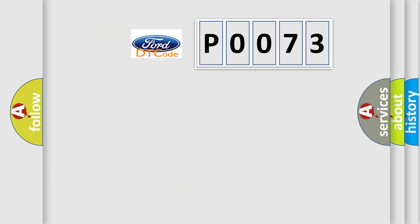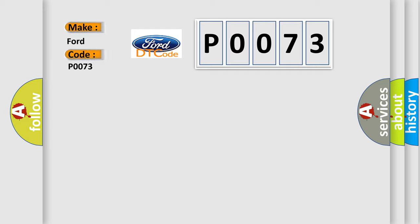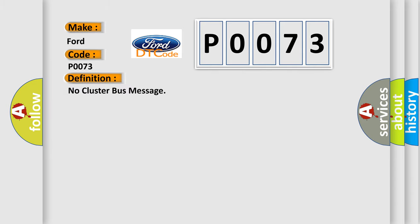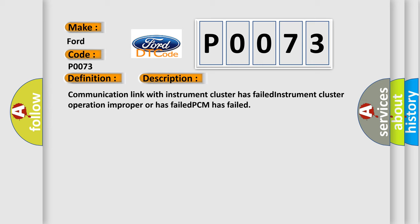So, what does the Diagnostic Trouble Code P0073 interpret specifically for Infinity car manufacturers? The basic definition is no cluster bus message. And now this is a short description of this DTC code: Communication link with instrument cluster has failed, instrument cluster operation improper or has failed, PCM has failed.